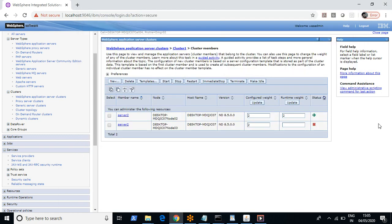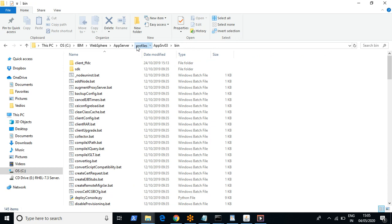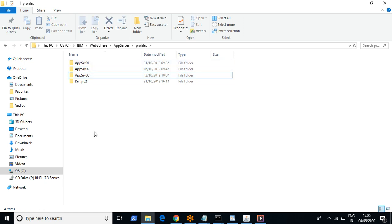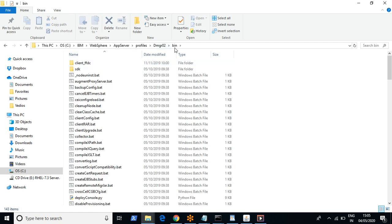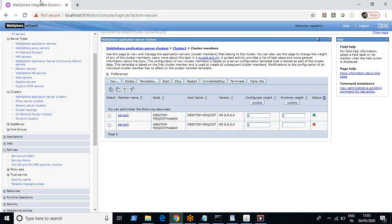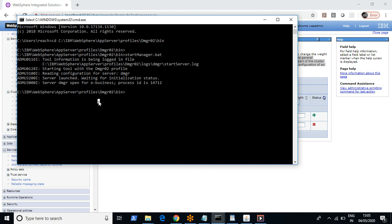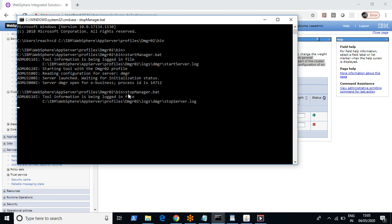Let me navigate to the deployment manager. This is the deployment manager, and in it we have these two JVMs that we have already restarted. If you stop the deployment manager you cannot access the admin console. We are already in the deployment manager bin. The command to stop it is 'stopManager', and to start it you use 'startManager'.